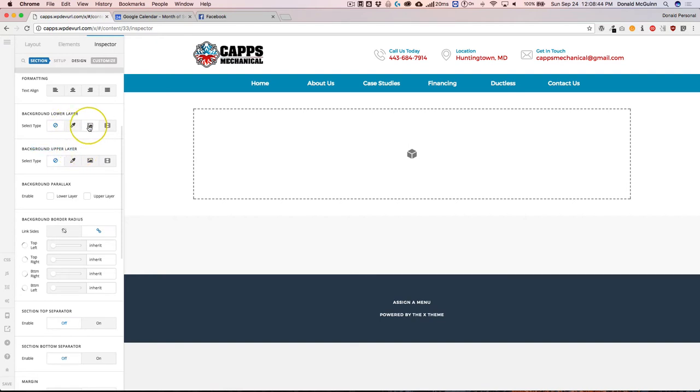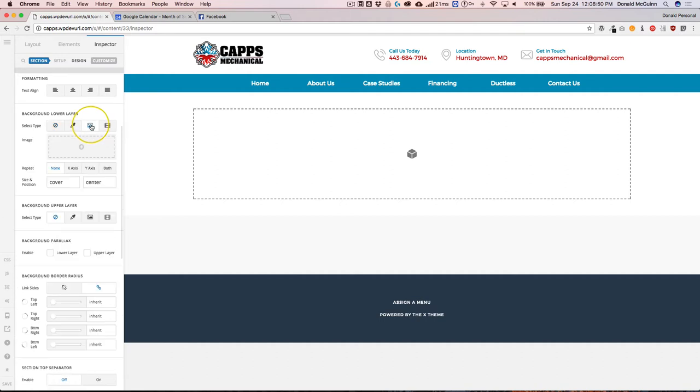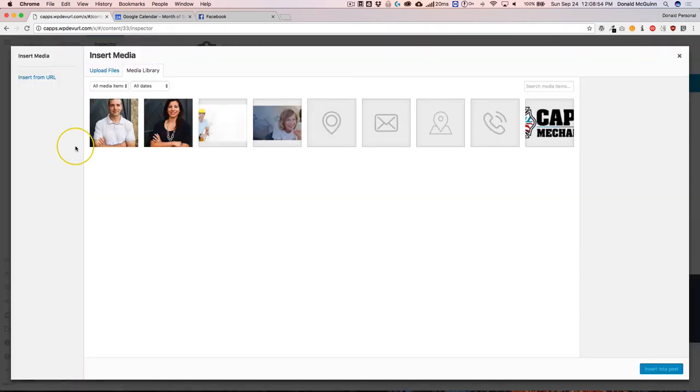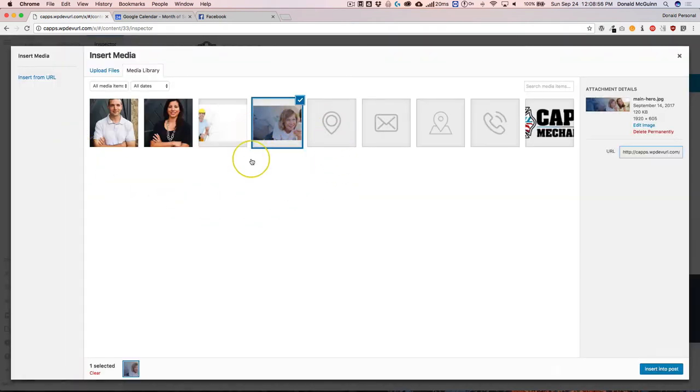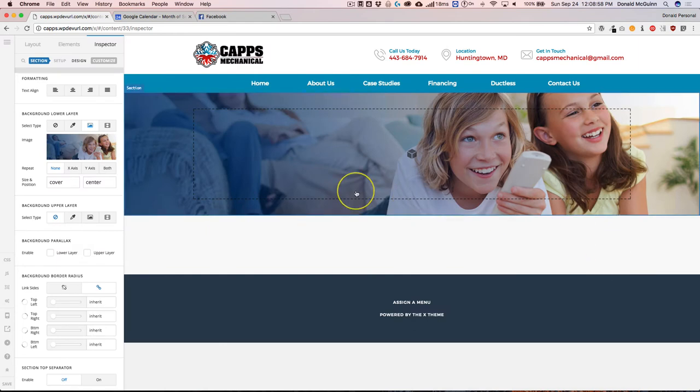The lower layer is going to be the image. So let's go ahead and add that now. Click on the image icon right here. From there, you're going to click the plus sign and add an image of your choice. So right now we have this image.